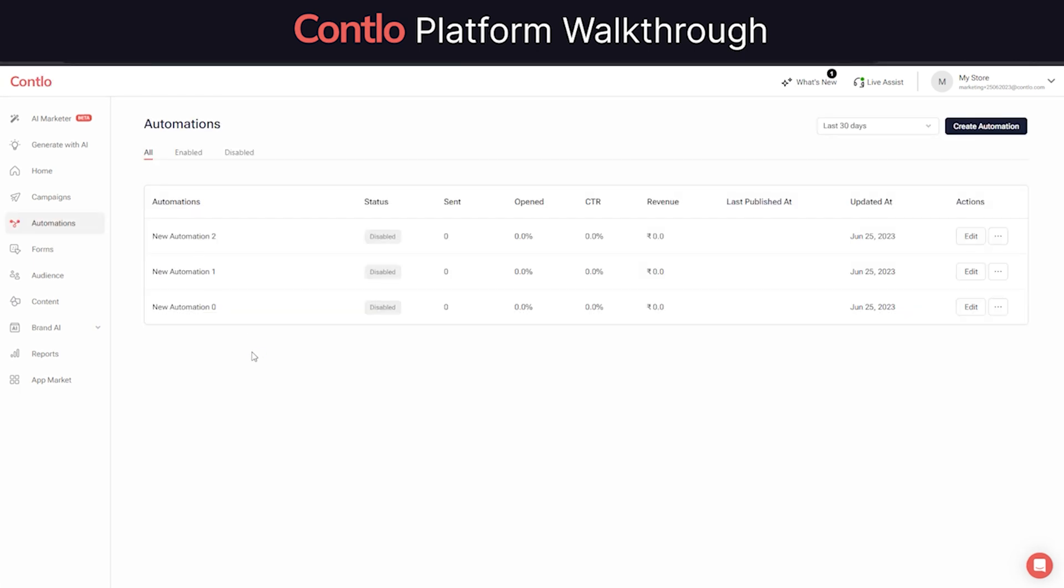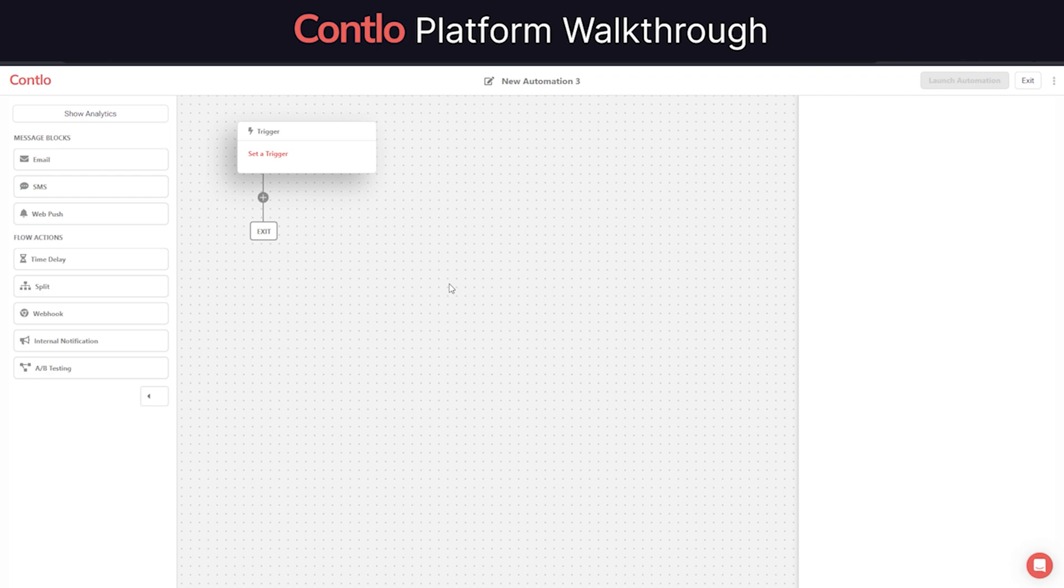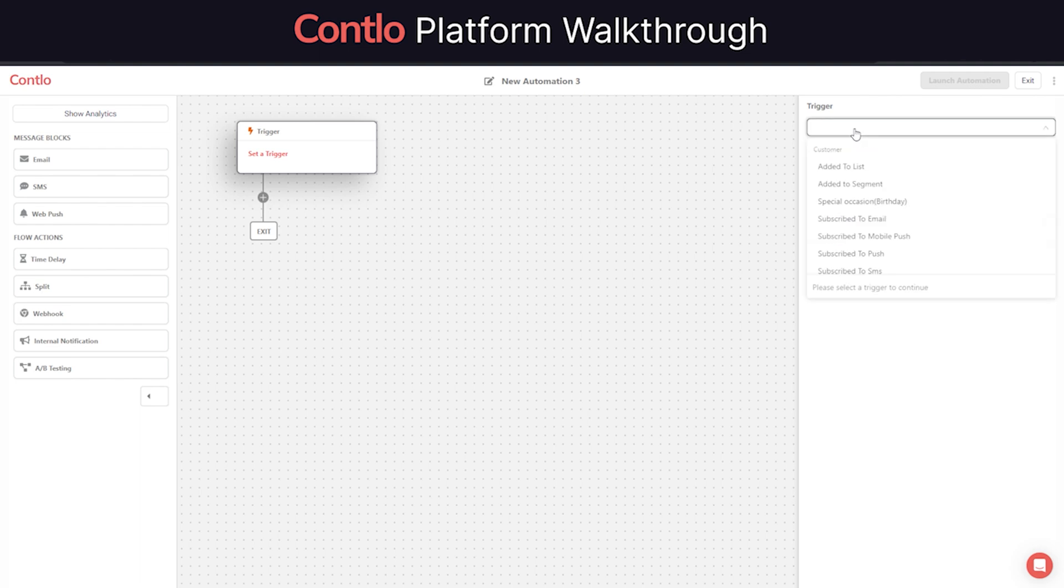Moving on to automations, these automation flows allow you to orchestrate your customer's journey across their buying cycles. From the moment they land on your website to the point where they complete a transaction.